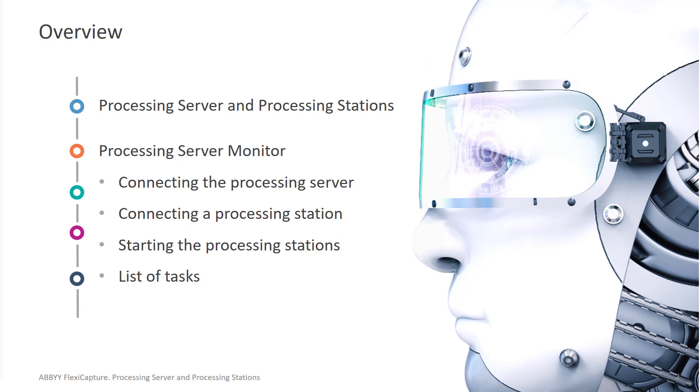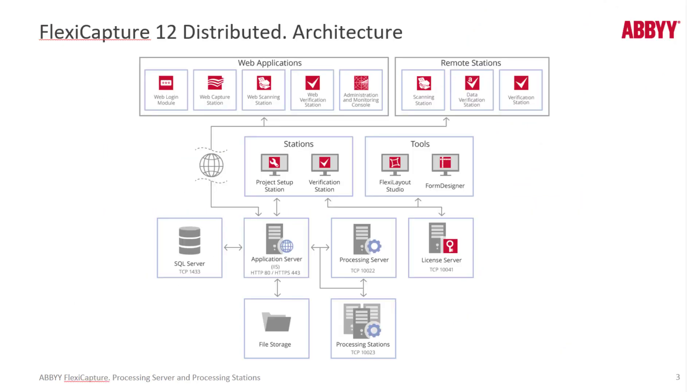We'll talk about the Processing Server Monitor, connecting the processing server and the processing stations, starting the processing stations, and drilling down and looking closely at the tasks that are being processed by the processing station.